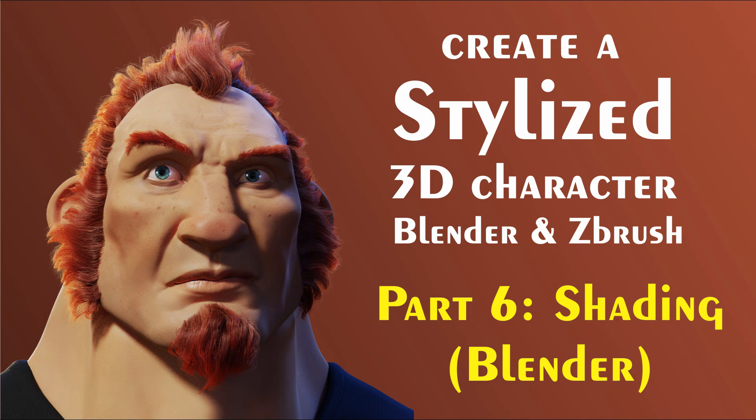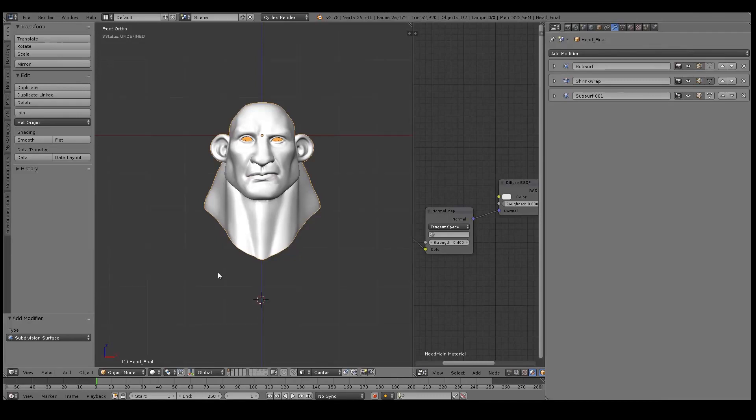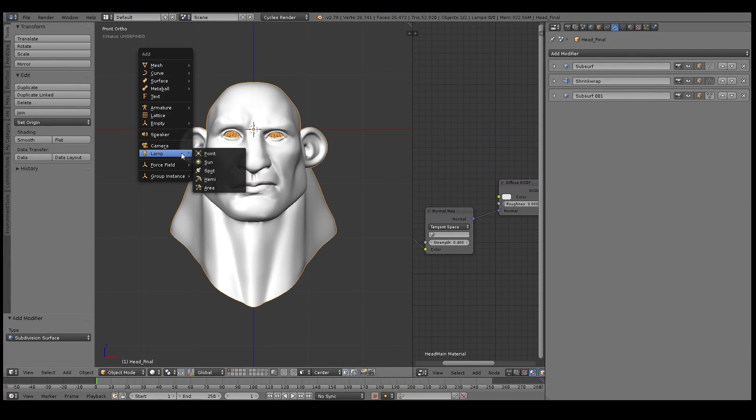Alright, so welcome to part 6 of this series about character creation in Blender. In the last video I was doing texturing, painting all the different maps, and so in this video I'm going to start putting everything together in the skin shader, the actual final skin shader.